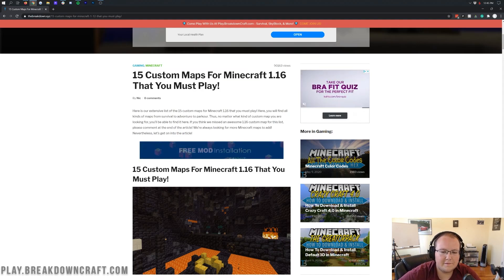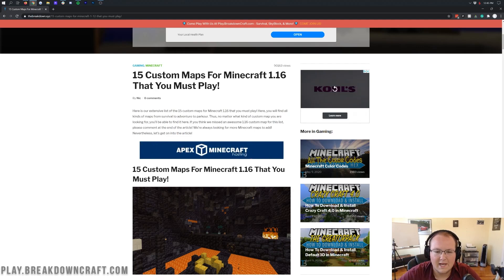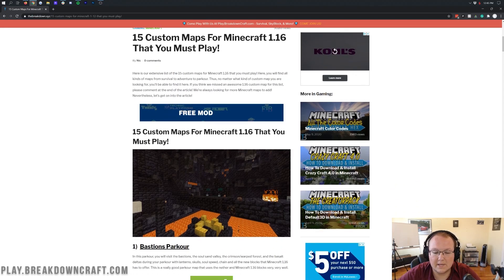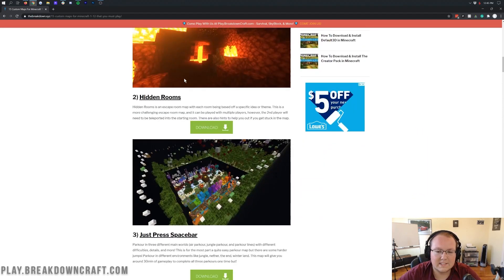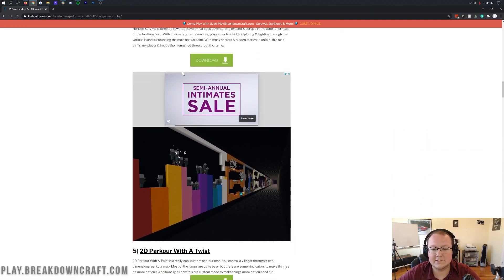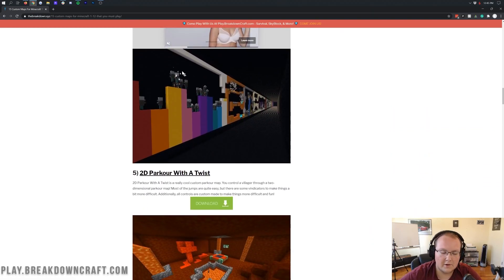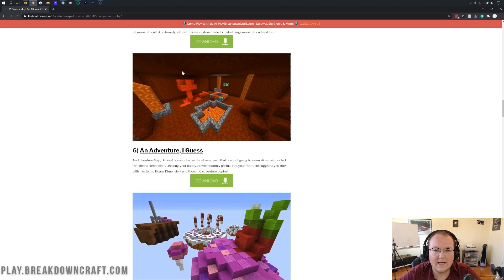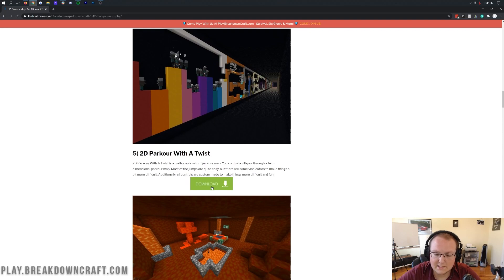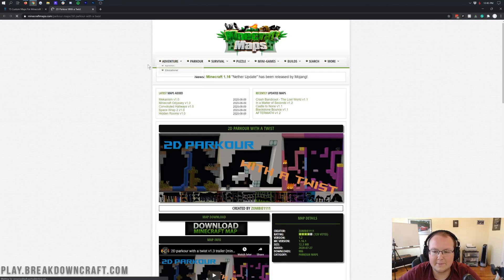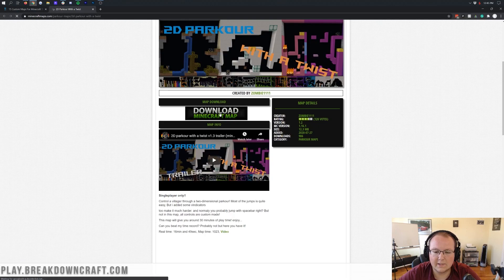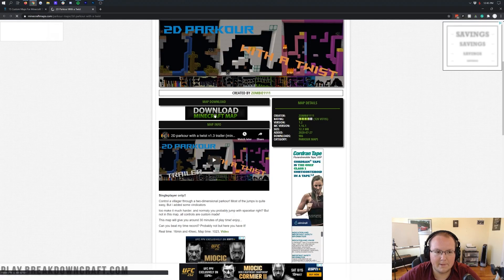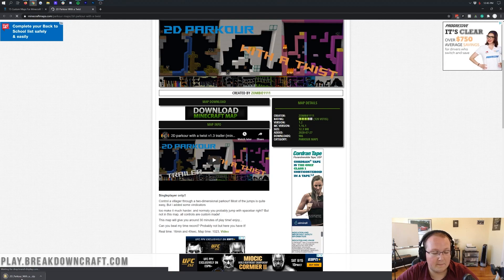I'm going to show you what to do if they're for version 1.16.1 and you're playing on 1.16.2. I'll show you how to convert them very easily. It's all done from Minecraft, nothing fancy. All these maps do work on 1.16.2. I did test them before this video. However, some of them do need to be converted, but they still all work properly. We're going to go ahead and download this one, which I think is kind of cool: 2D parkour with a twist.